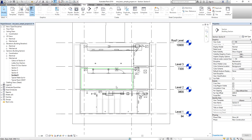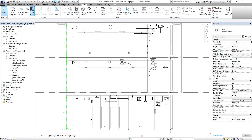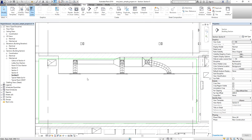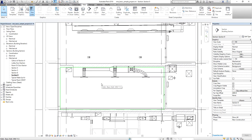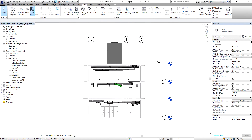In the section view, you can change the Detail Level to Fine so you'll be able to see your ducts and pipes as double lines. You might also want to type SD for Shaded view, or change the Visual Style to Shaded. This is now the section that you just created.